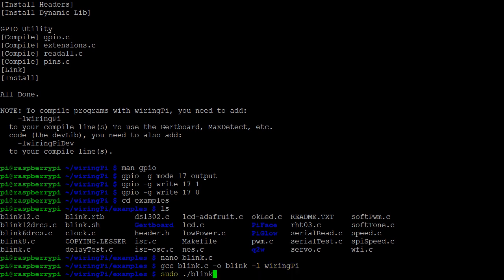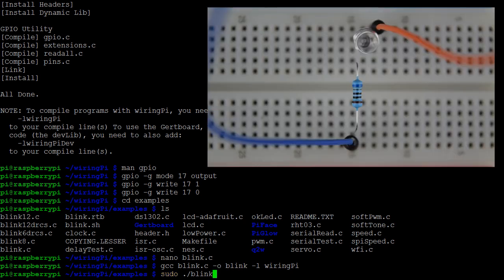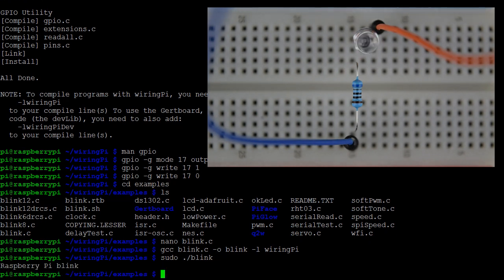Lastly, because blink accesses the GPIO pins, we need to use sudo to run the program. Let's have a look. As expected, a blinking LED.